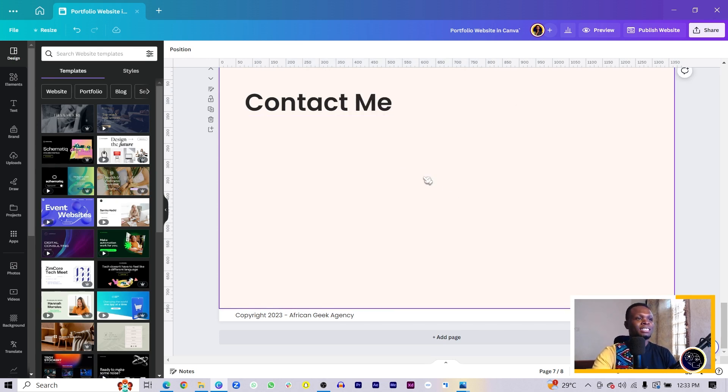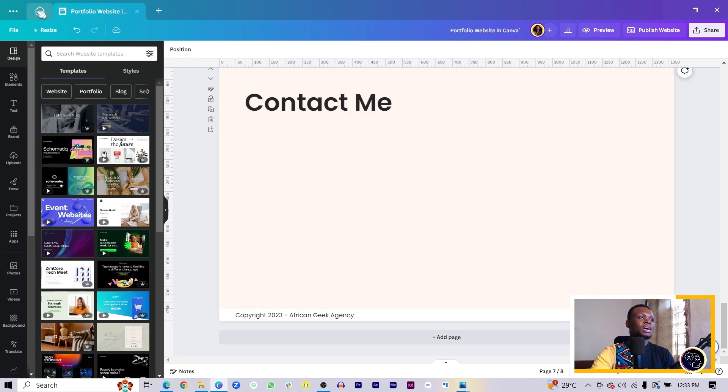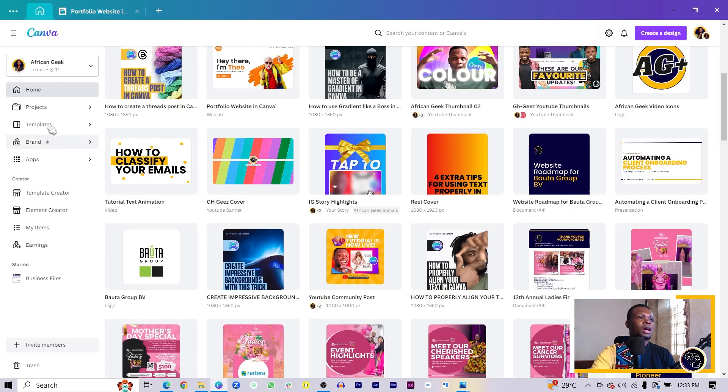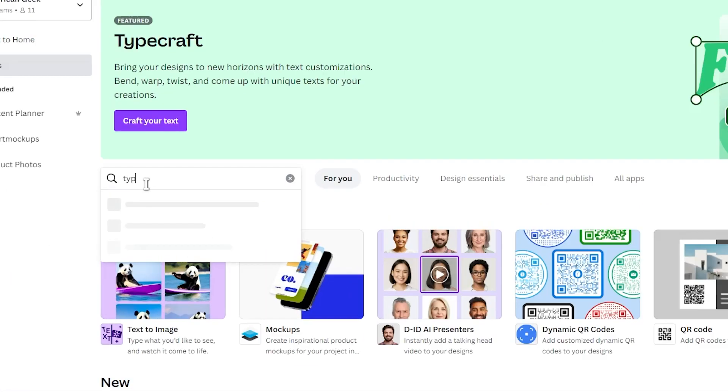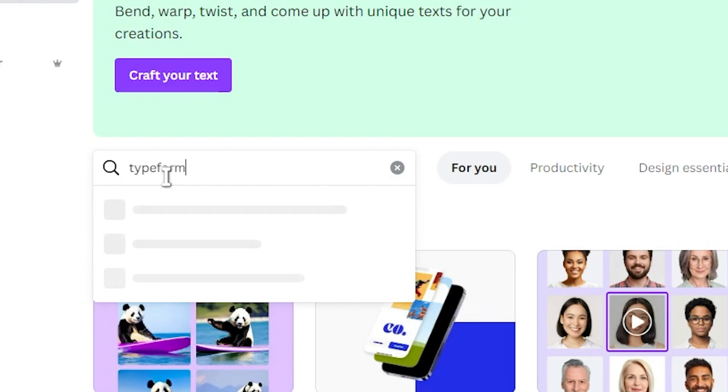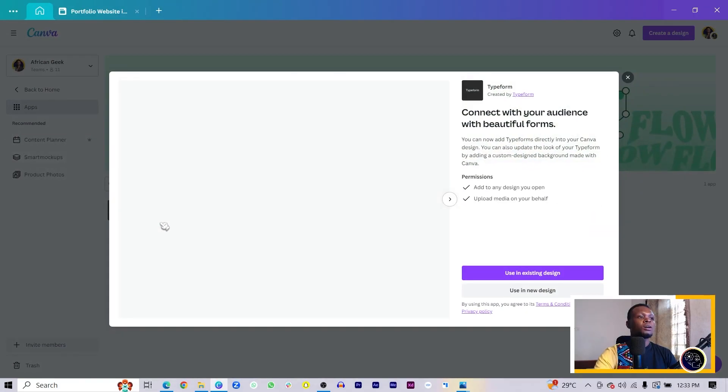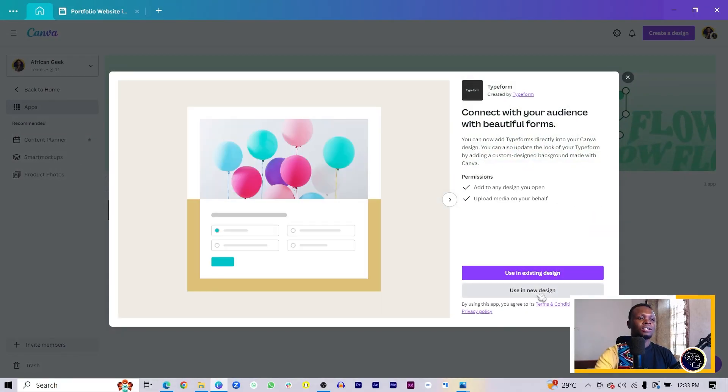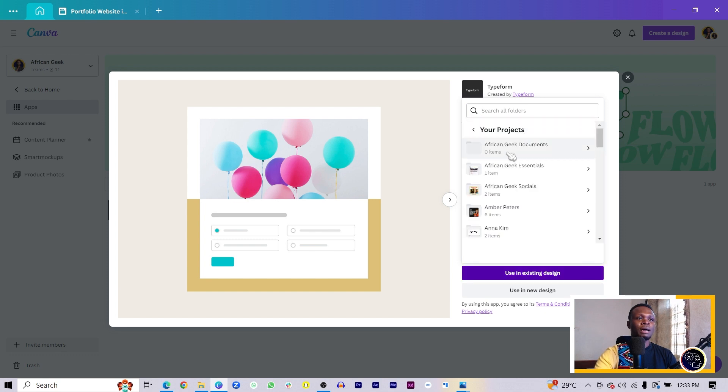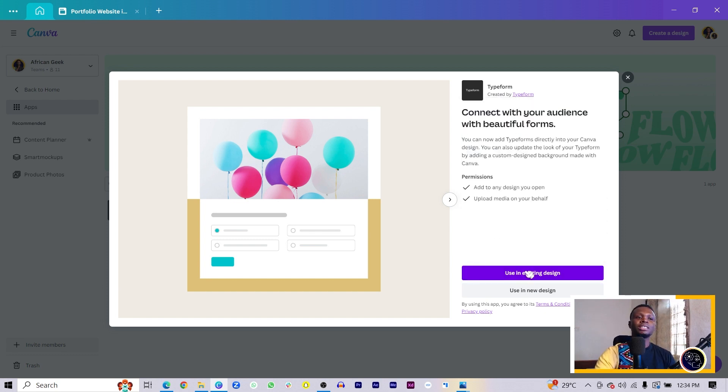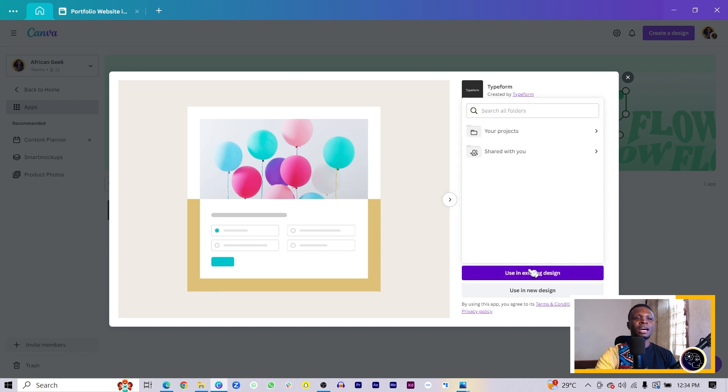Then what we'll do is make sure we're coming to apps. Under apps, search for Typeform. Search for Typeform, connect it, and come to existing design.